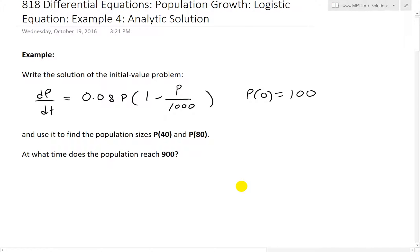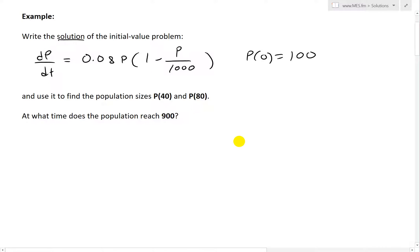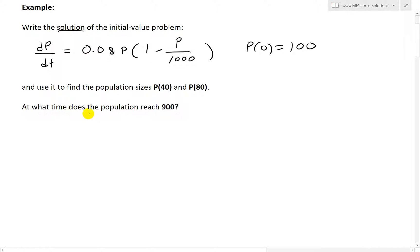The example states: write the solution of the initial value problem dP/dt = 0.08·P·(1 − P/1000), where the initial population is P(0) = 100. We're asked to use this solution to find the population sizes P(40) and P(80), and also to find at what time the population reaches 900.